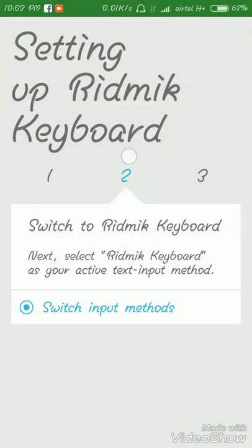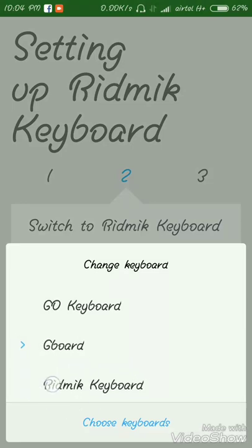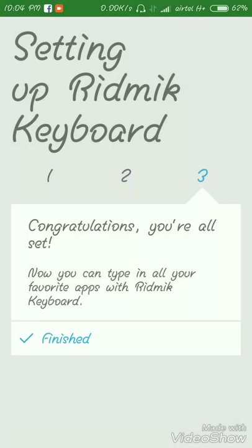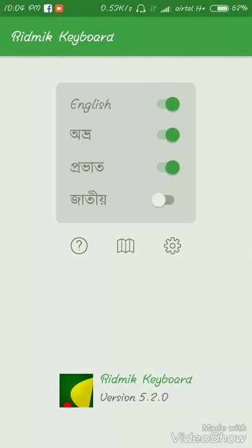Step two: switch the input method. Select the keyboard — choose this keyboard from the available options and select it.